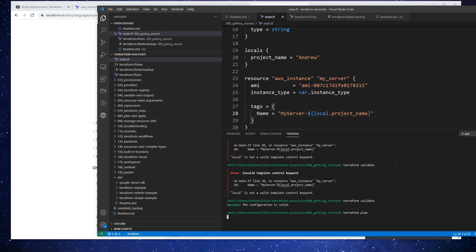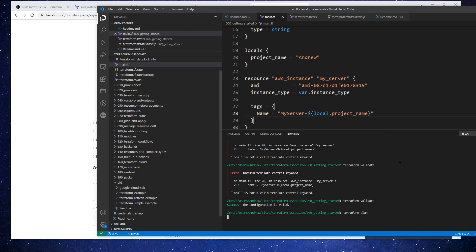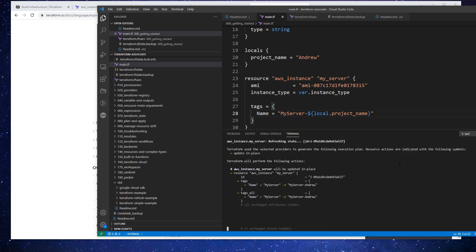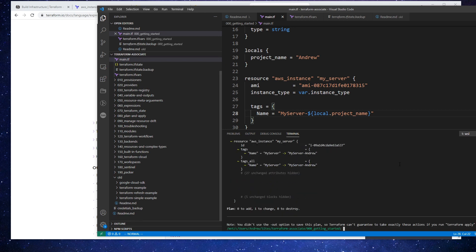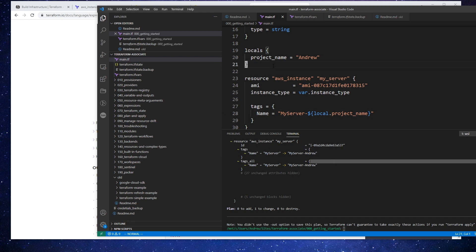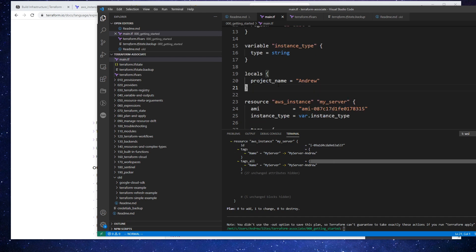Good. And so if we do terraform plan. Okay, now you'll see that our tag would change over to that. So that's basically what locals are. It's just like a way of having some local variables that are in line with your code.